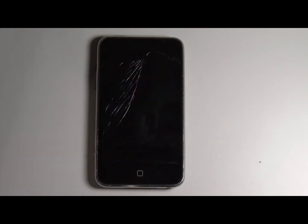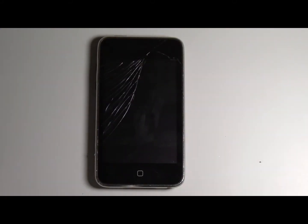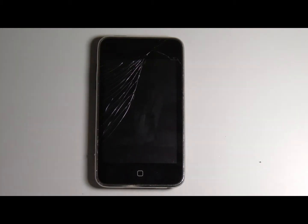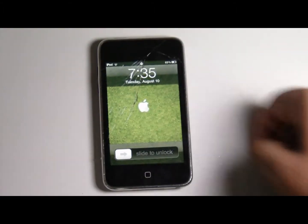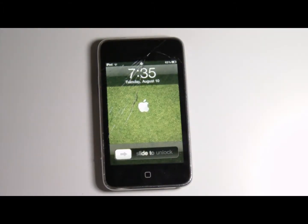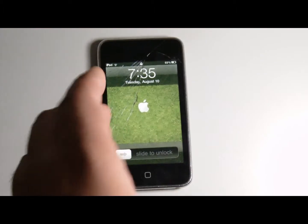Do you have your iPod Touch second generation or your iPhone 3G, you have iOS 4, and it's still broken and you want to get all its features? Today I'm going to show you how to get all its features like multitasking and backgrounds.